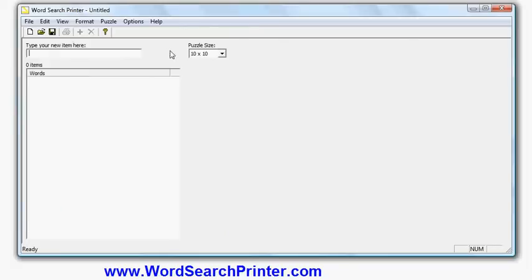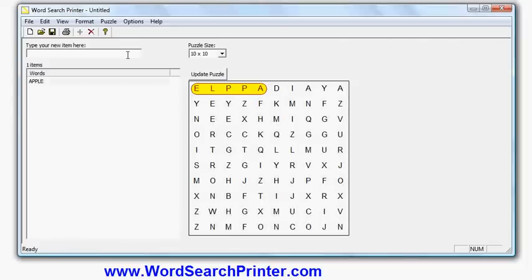Now I start typing in the words that I'd like to appear on the grid, and as soon as I do so, as soon as I type the first word, the grid will appear with one item in it, the puzzle grid. There's the word apple backwards.